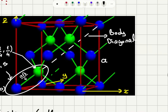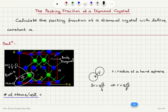If you look at all the atoms in the face-centered cubic structure, you see that only four of them fall inside the unit cell. Now we want to calculate the packing fraction, so we're going to use the close packing hard sphere approximation.